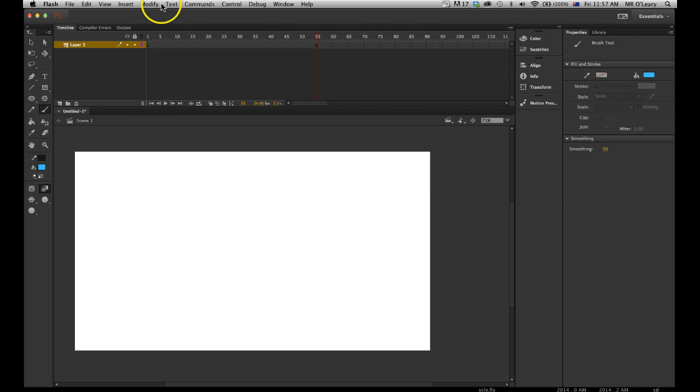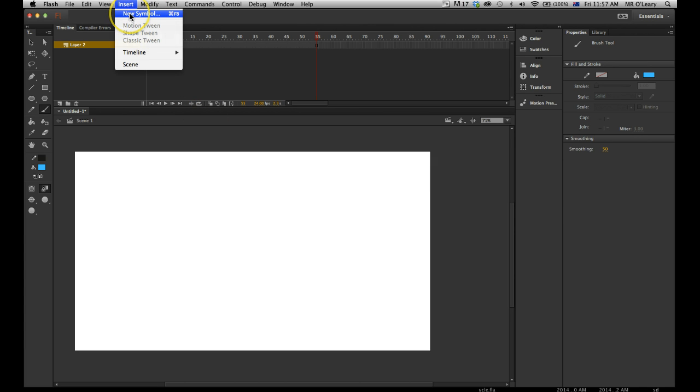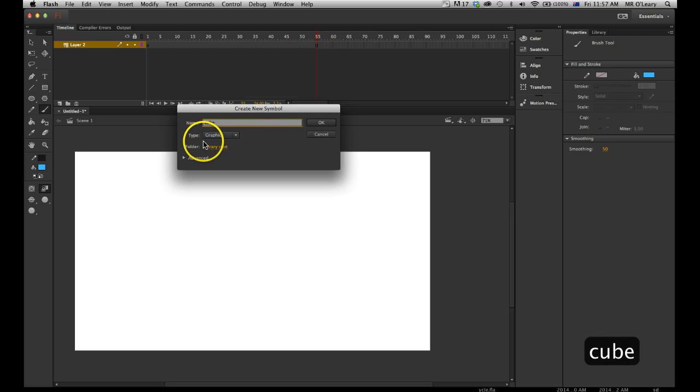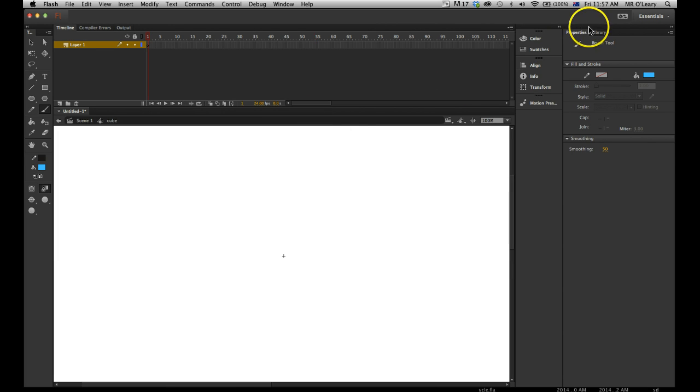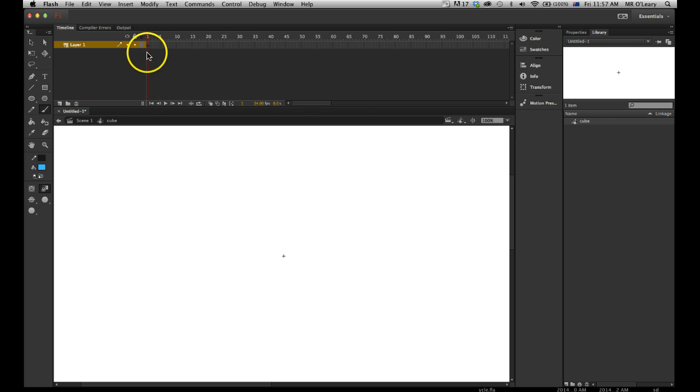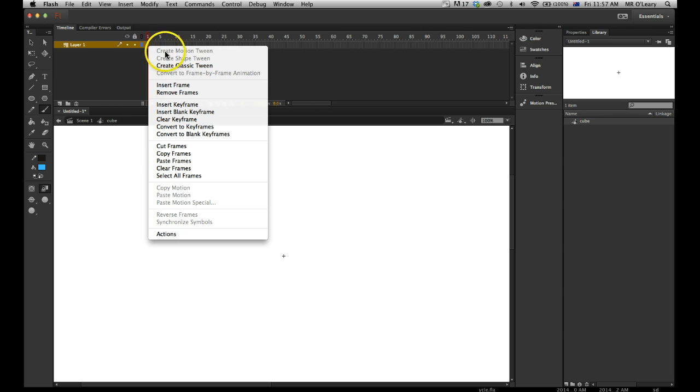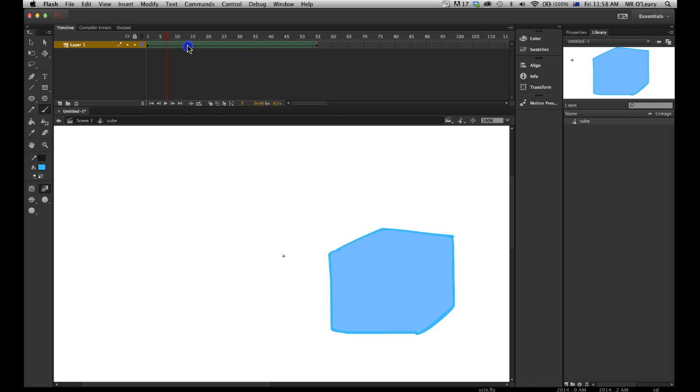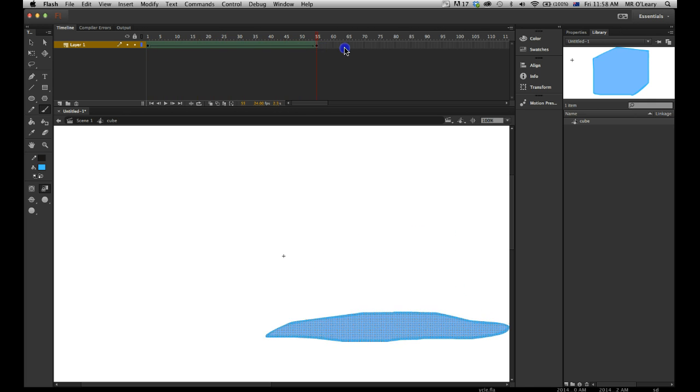So now I want to insert new symbol. So I've got to insert new symbol. I'll call this cube. Make sure it's a graphic. So in my library, there should be a thing called cube, but there's nothing in it yet, because I'm going to paste the frames. So I'll go to the first frame layer one. I'll right click once, paste frames. And now my animation is inside a symbol.